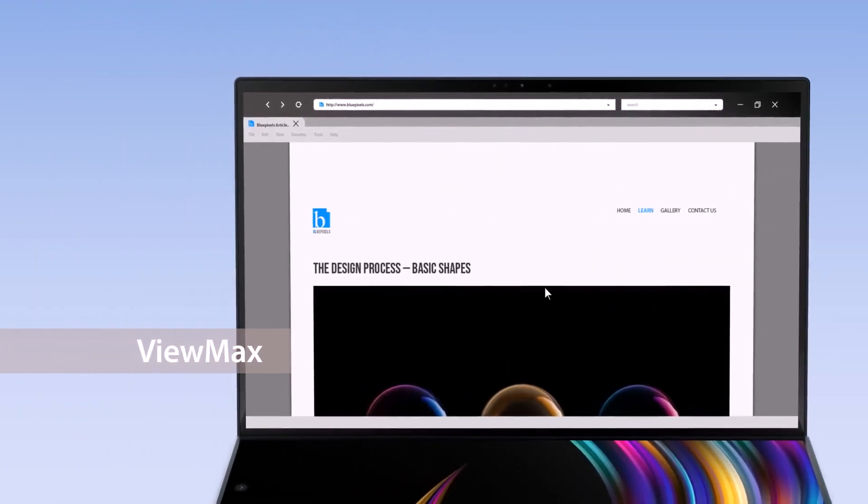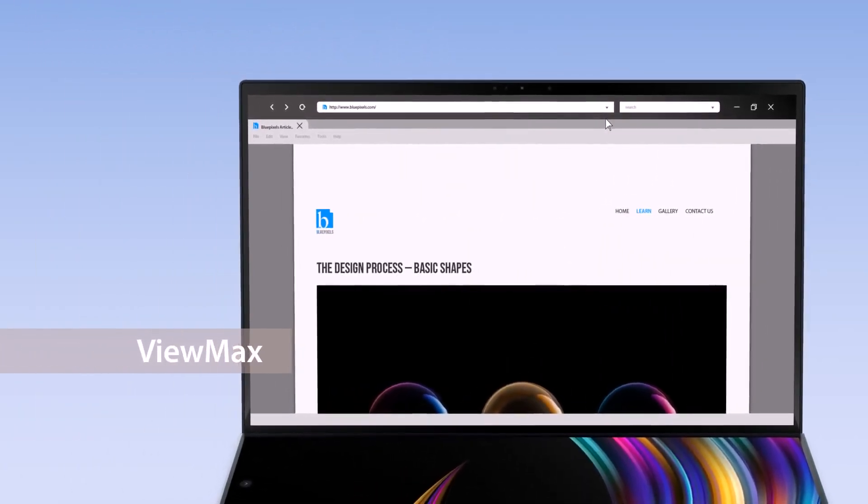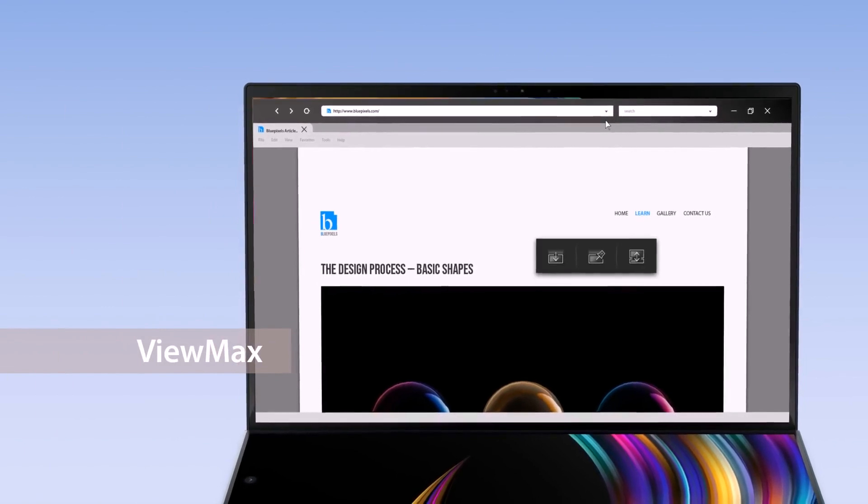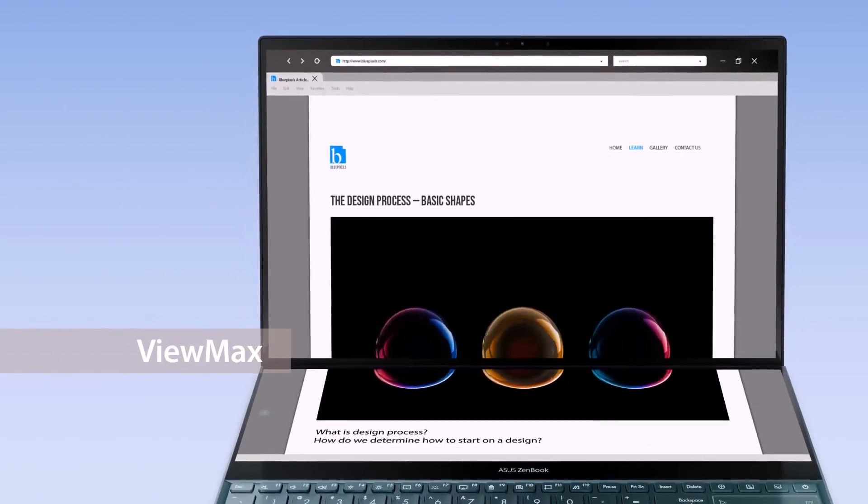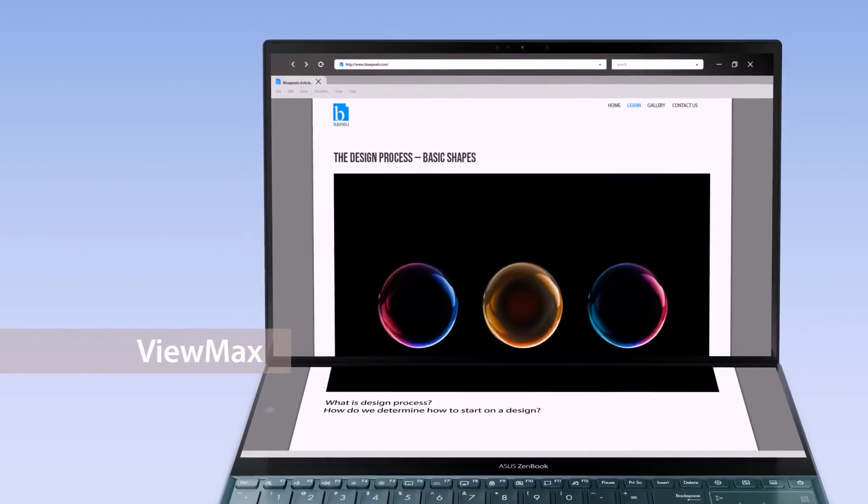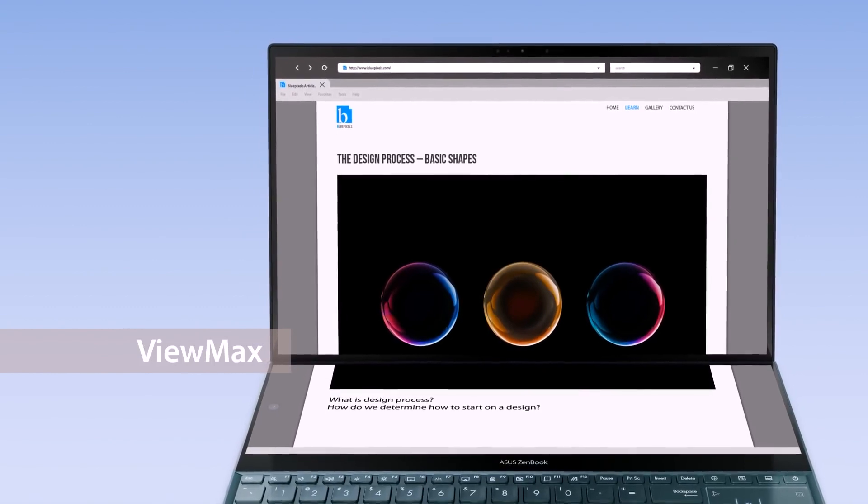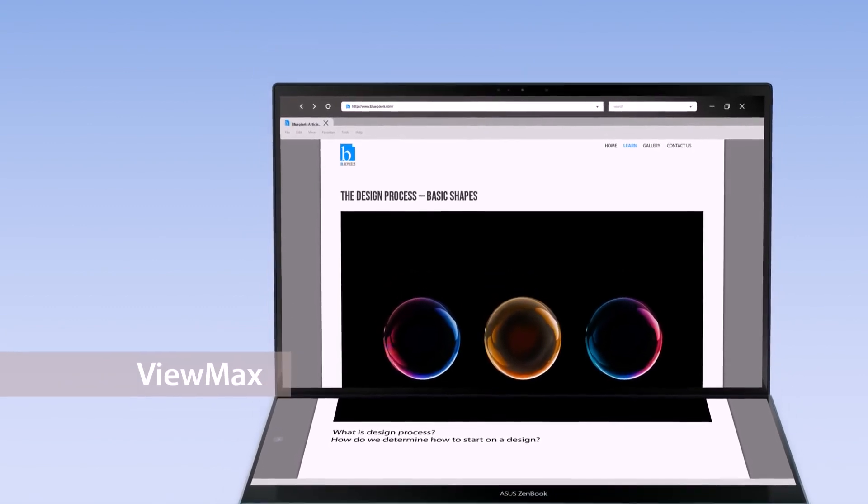The ViewMax function maximizes content, displaying it across both screens so you'll have a seamless experience across a large display.